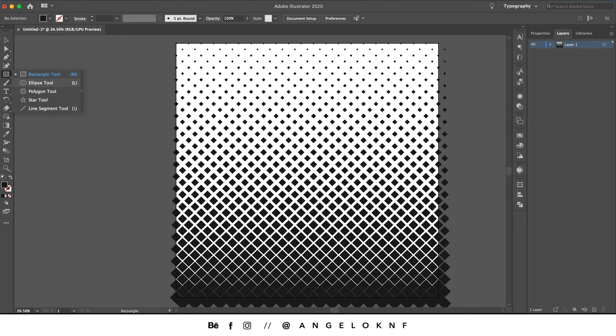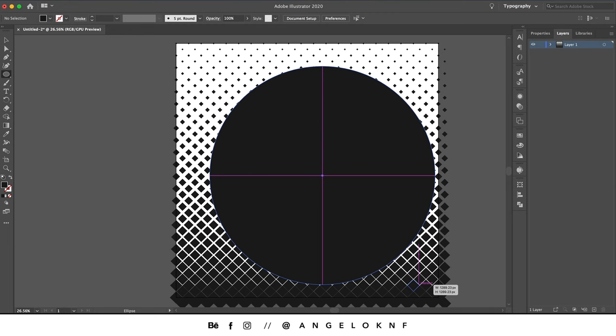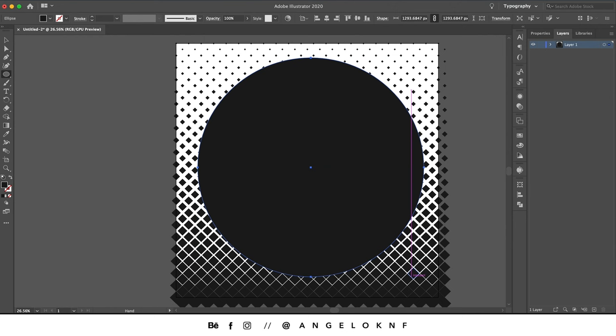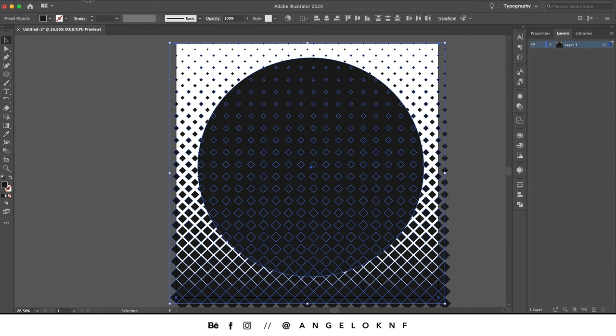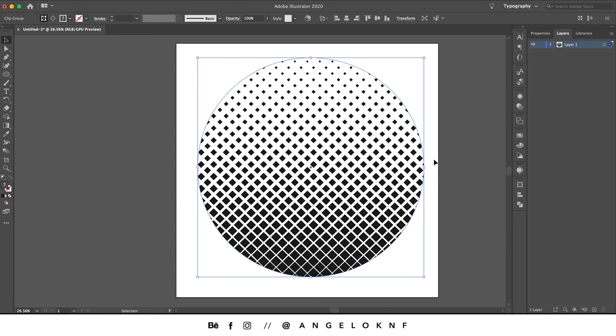For example, take the Ellipse tool and make a circle by holding the Shift key. You can hold Space to move the circle to the center. Then with the selection tool, select all, go to Object > Clipping Mask > Make, and the halftone effect will appear only inside the circle.